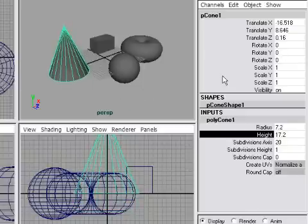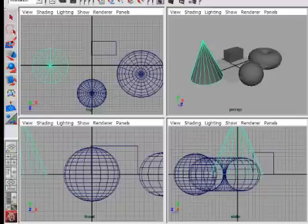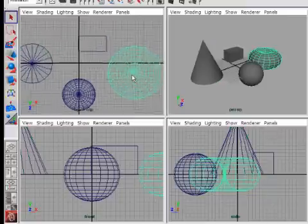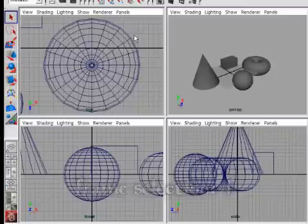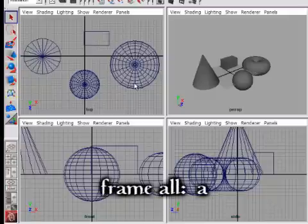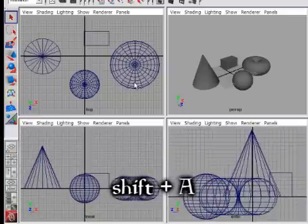Let's look at a couple more Maya hotkeys so you'll be fully fluent in viewport navigation. The frame command adjusts the current view so the selected object is visible — select something and press F to frame it. Whether or not anything is selected, pressing A on your keyboard frames all objects in the current view. And if you hold Shift and press A, Maya will frame all objects in all viewports.